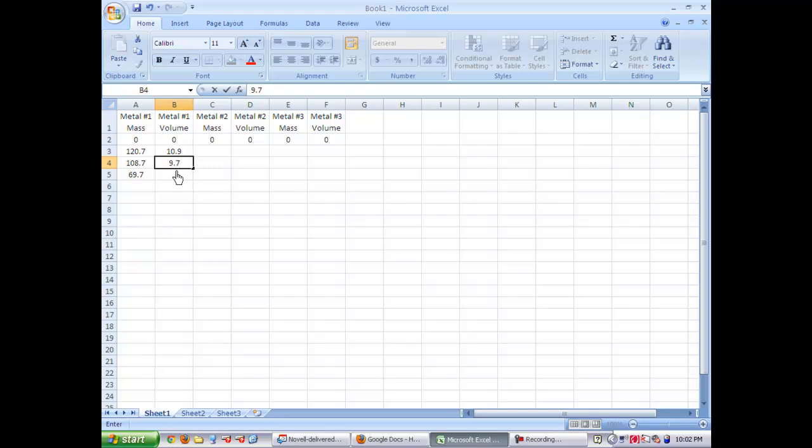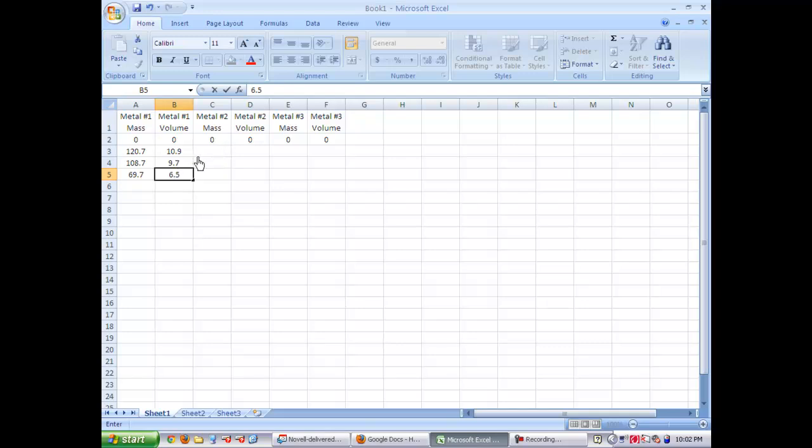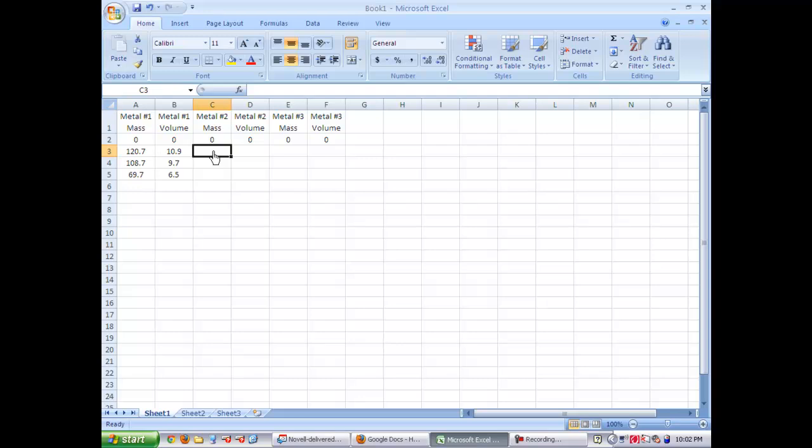It does not matter whether these are arranged in ascending order. You do not need to have the lowest mass first. The Excel spreadsheet will figure that out when you go through and insert the chart.